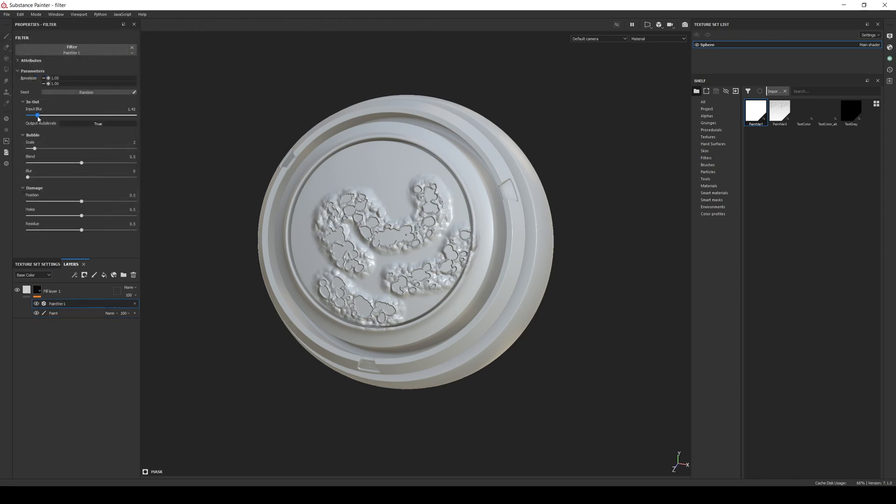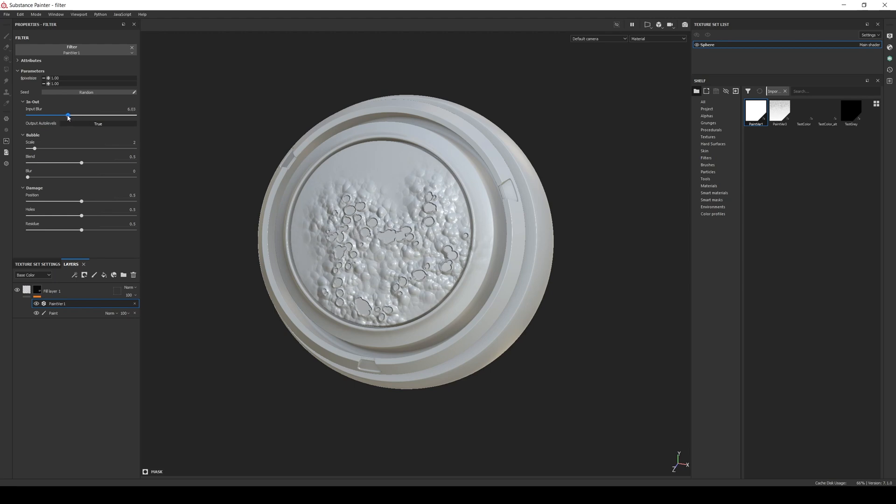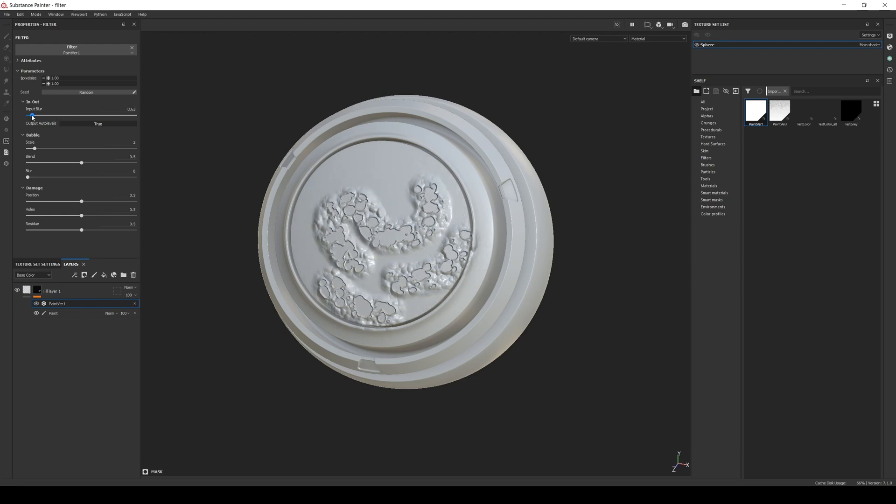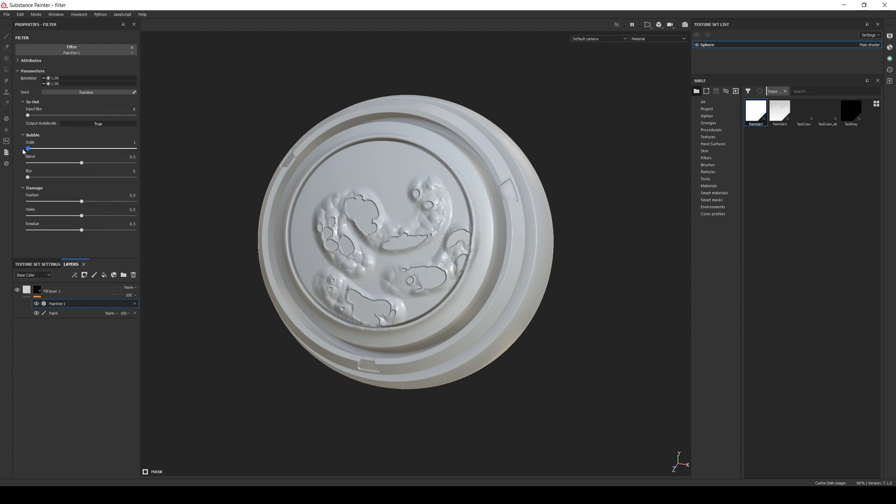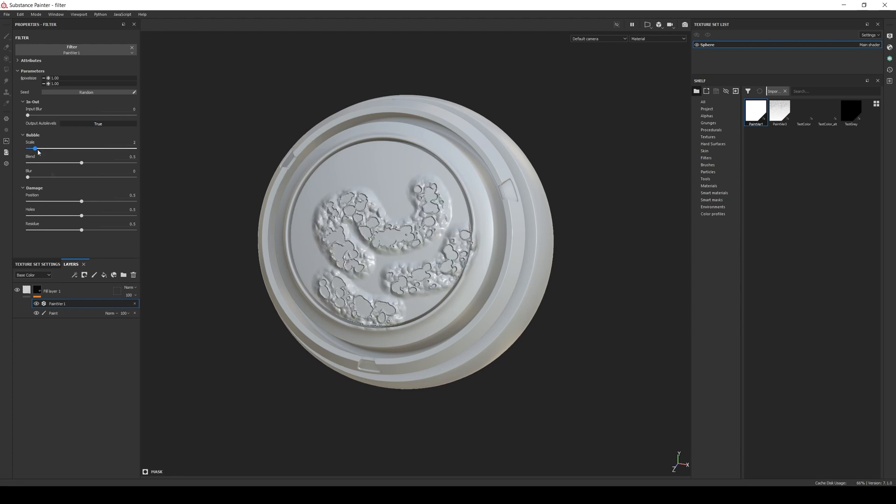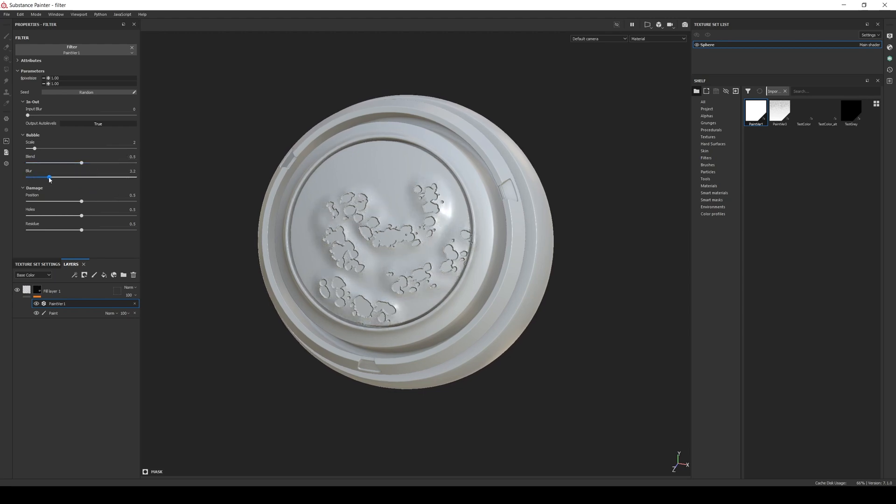The blur will give the filter more information to play with. Auto levels will enhance the bubbles. In the bubbles section, scale will adjust the size, blend will increase and reduce the amount of bubbles, and the blur will blur them.